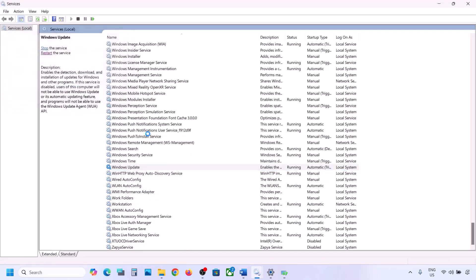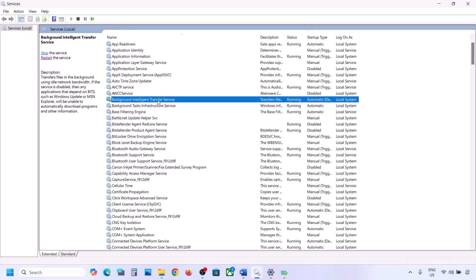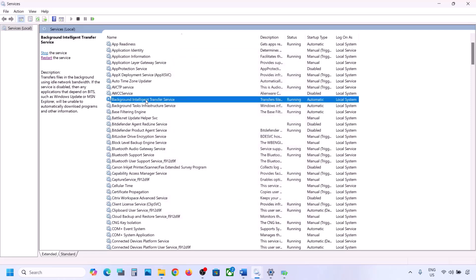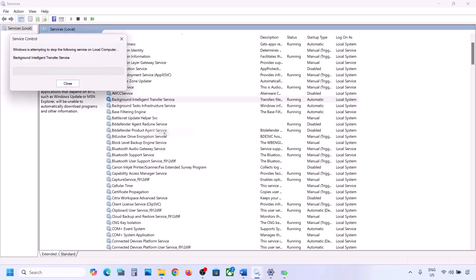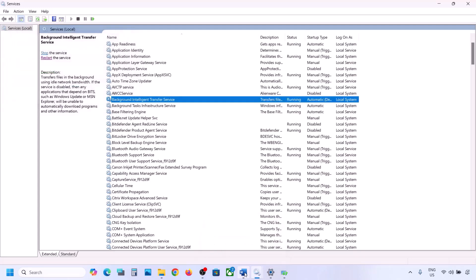Now find Background Intelligent Transfer Service, double-click it, set it to Automatic, click Apply, click Start if highlighted, then click OK. Right-click on Background Intelligent Transfer Service and restart or start it. Now try to update Windows 11 and check.